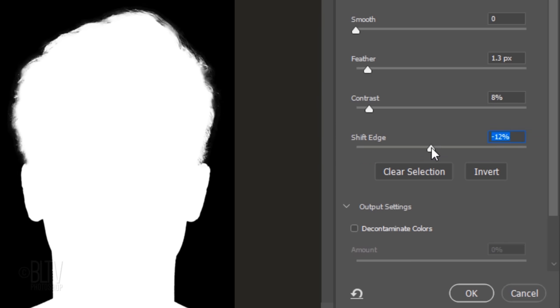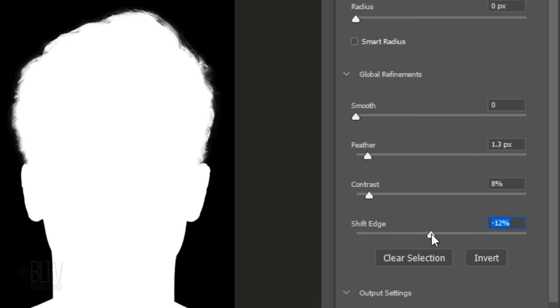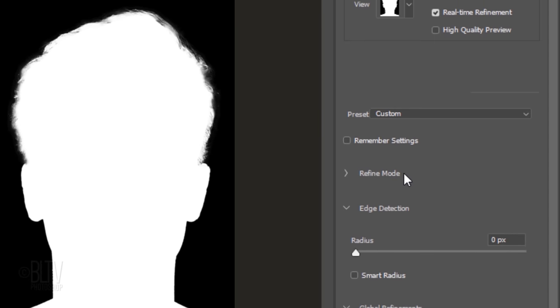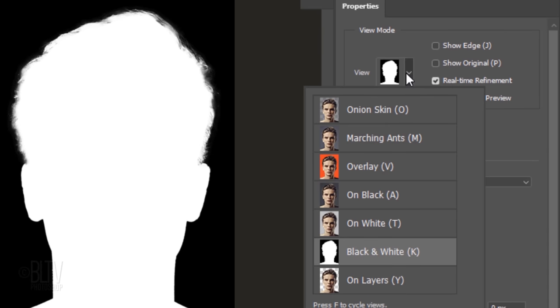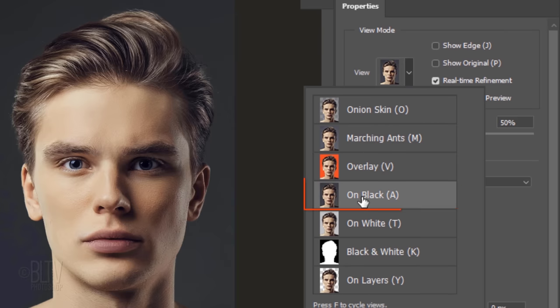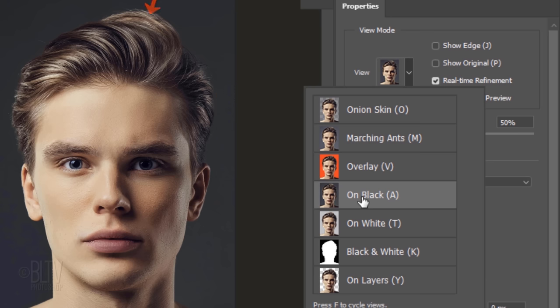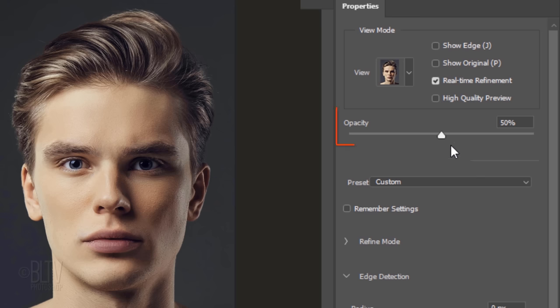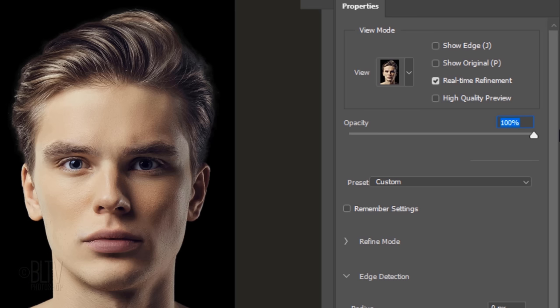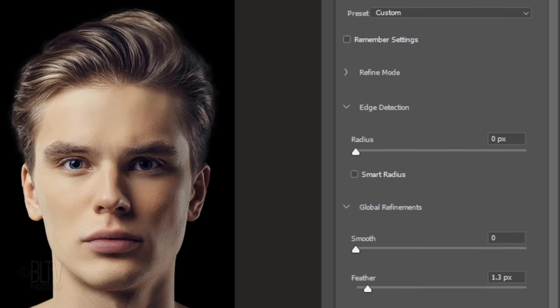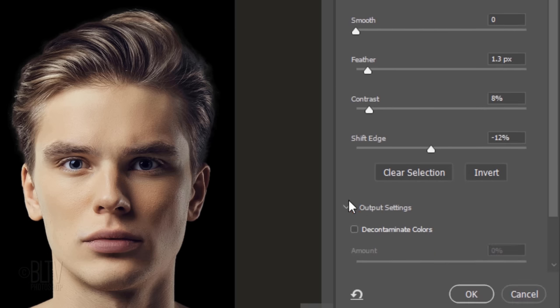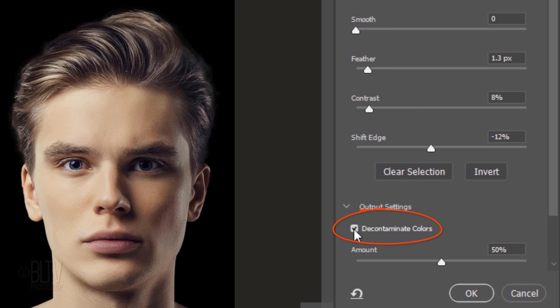Next, we'll decontaminate the colors, which will prevent the background tones from leaching in to the edges of our subject. I'll change the View Mode to On Black, so you can see how the edge of the hair fills in once we decontaminate the colors. I'll increase the Mode's opacity to pure black. Check Decontaminate Colors and increase the amount to 100%.